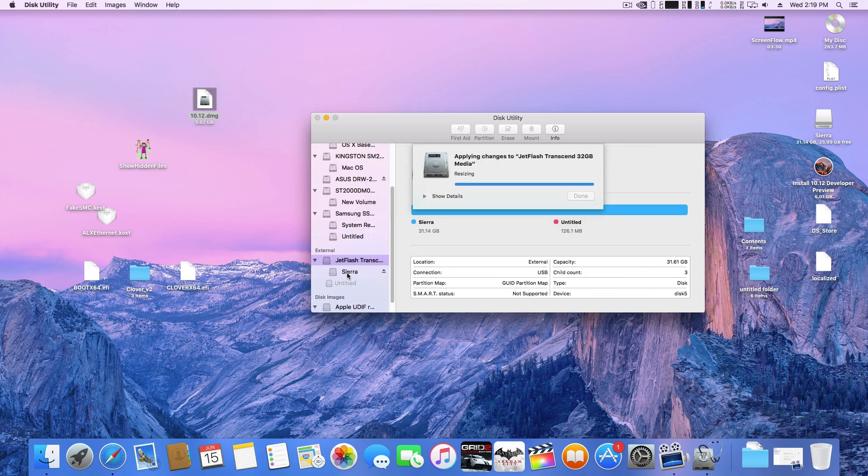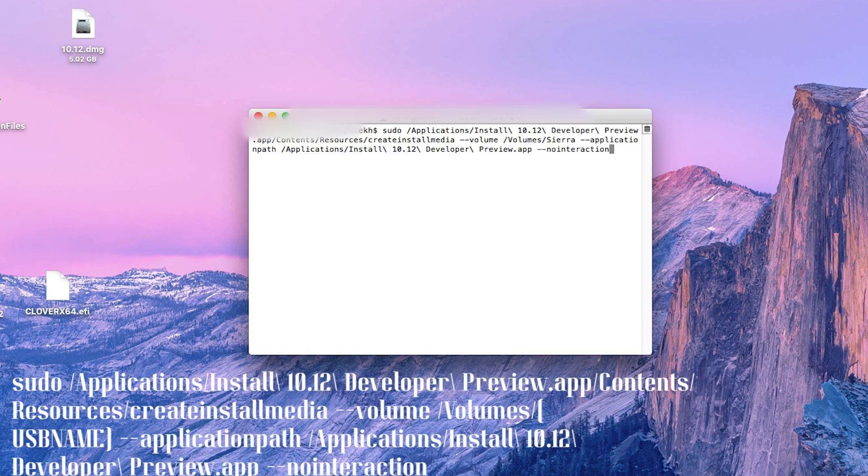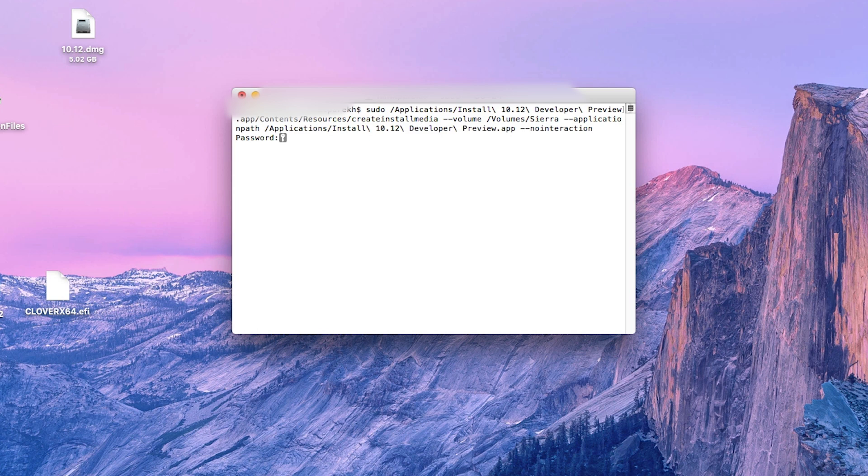Once that is done, you need to open Terminal and type the code that you can see on the screen right now. Instead of USB name, you need to type the name that you gave to your USB drive while partitioning it. The partition that I created has the name Sierra, so I have written that. Now press enter and enter your password.